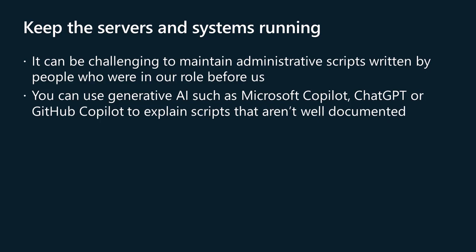The job of the IT pro or systems administrator is to keep the servers and systems running that host the solutions that keep the organization functional. One of the perennial challenges we face in doing so is comprehending the solutions that predecessors in our role put in place.